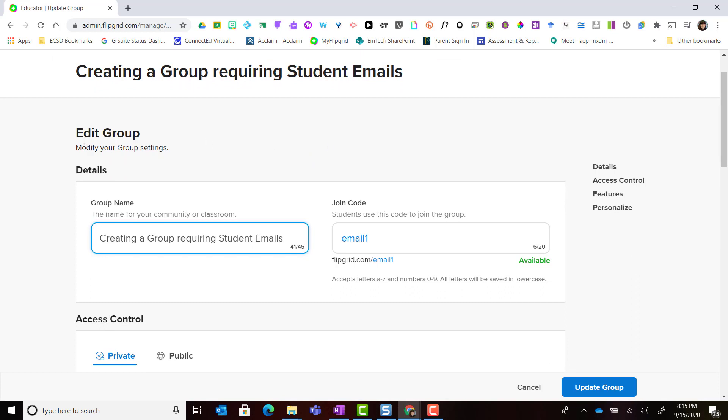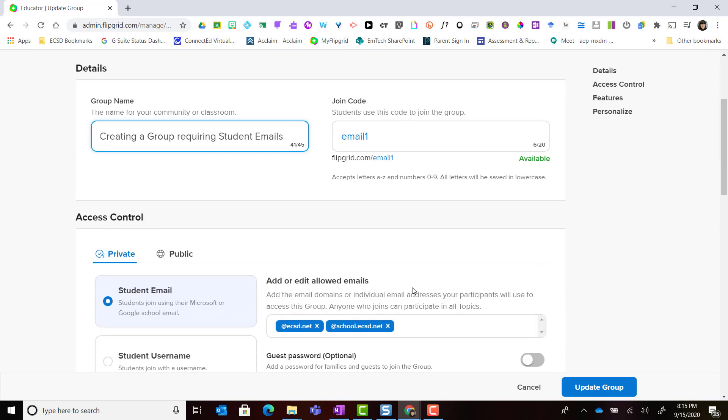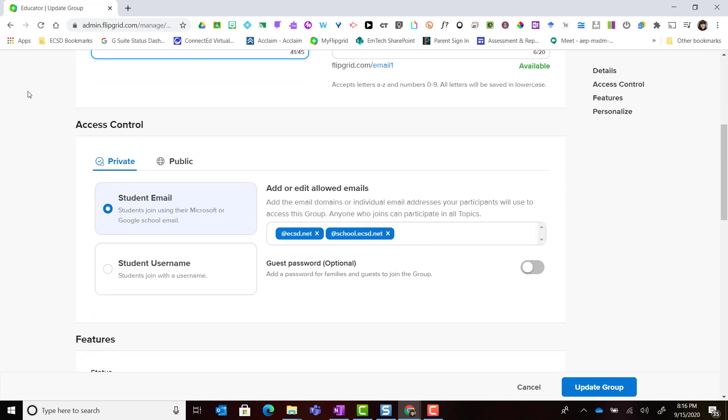I can change the details of the group including changing the group name. I can customize that join code if I didn't do so at first. I can even change how students access or join the group and I can change it from a private group to a public group as well.